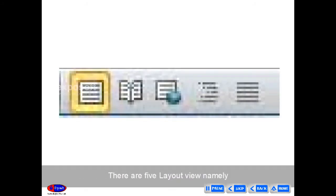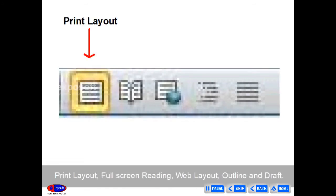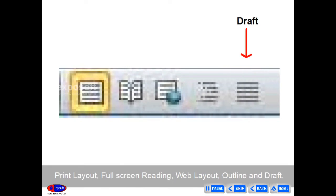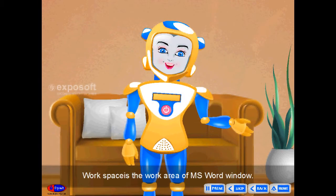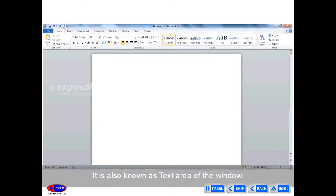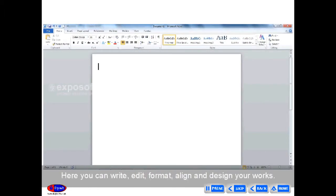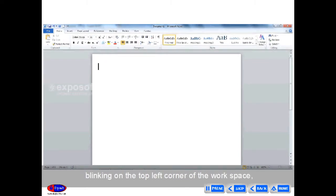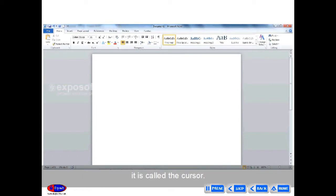There are five layout views: print layout, full screen reading, web layout, outline and draft. Workspace is the work area of the MS Word window, also known as the text area. The matter you type appears here. Here you can write, edit, format, align and design your work. You can see a small blinking line on the top left corner of the workspace — it is called the cursor.